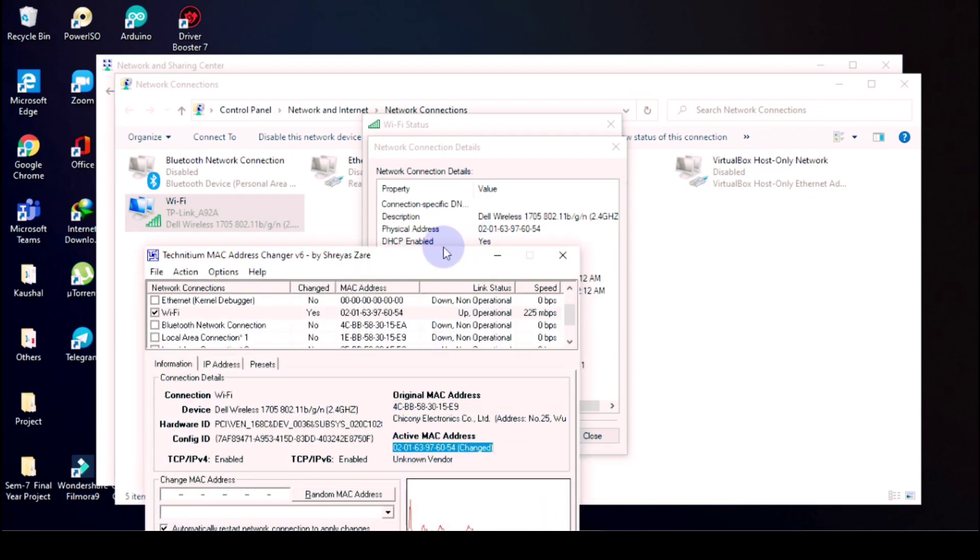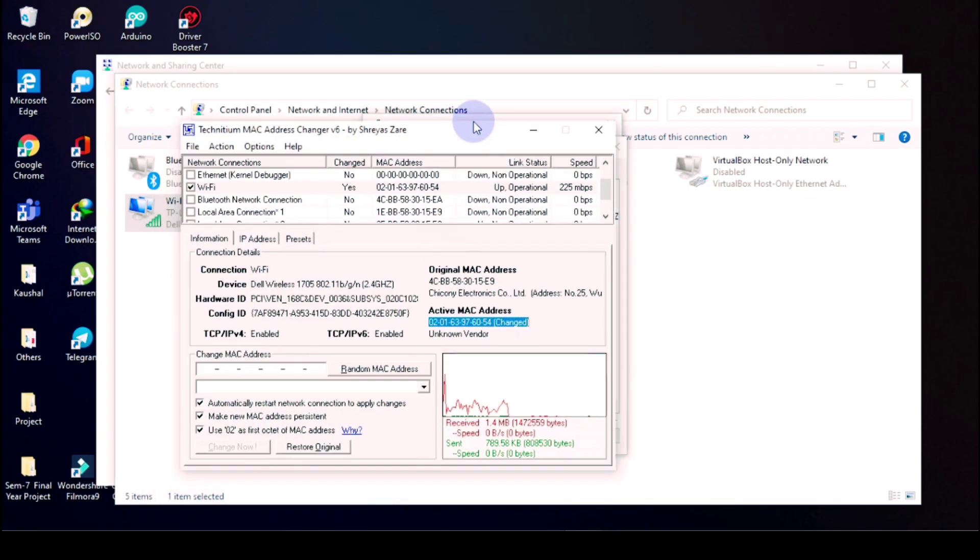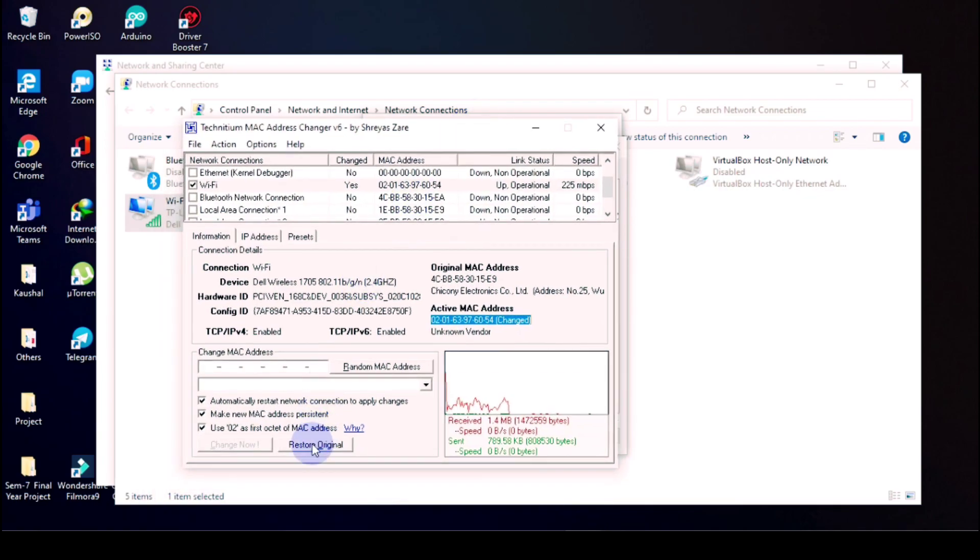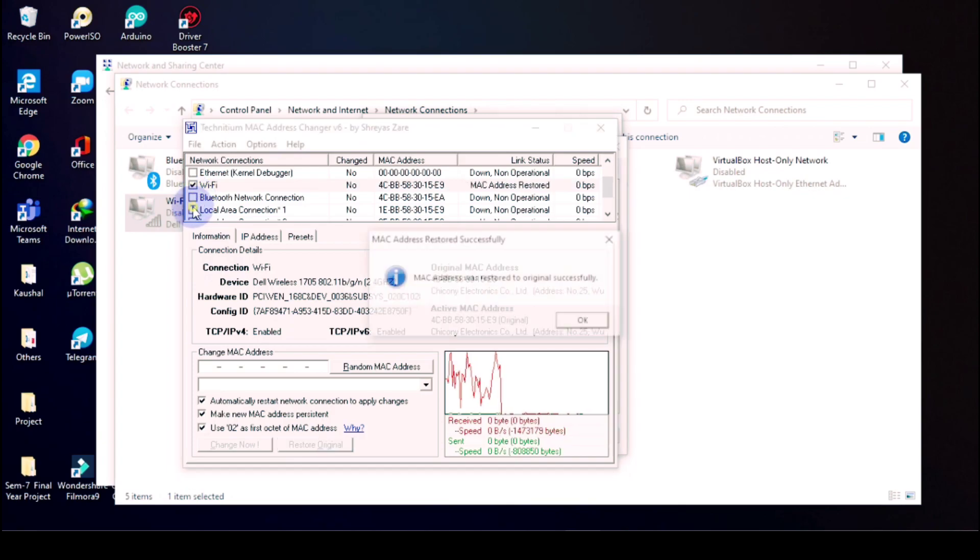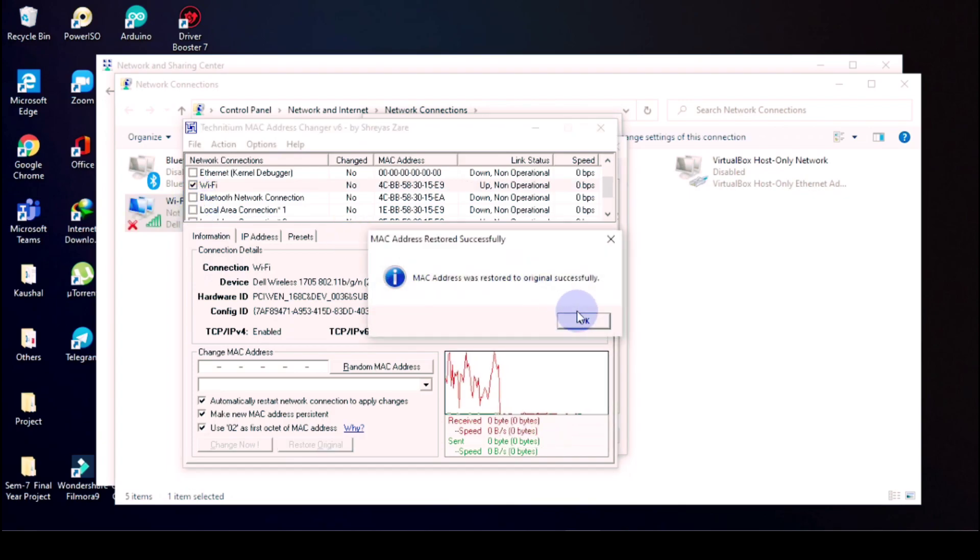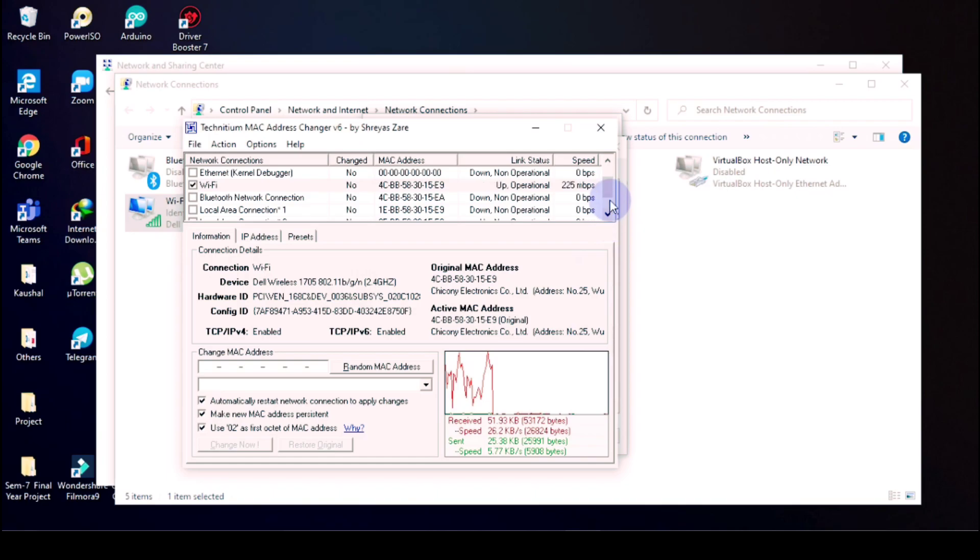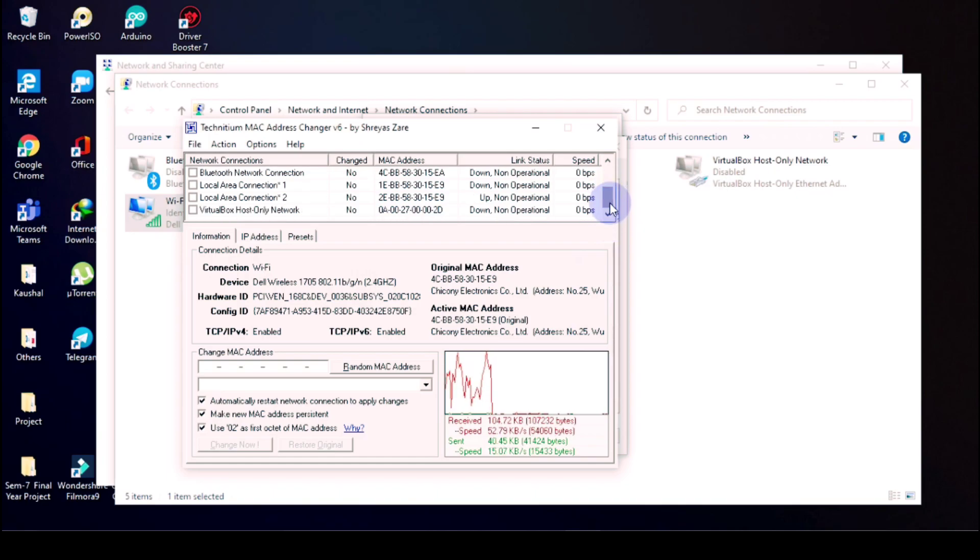Now I am going to restore it. So as you know how to change MAC address now, I am going to restore my original MAC address. I am clicking on Restore, and see our MAC address was restored originally as it was. So, and click on All.